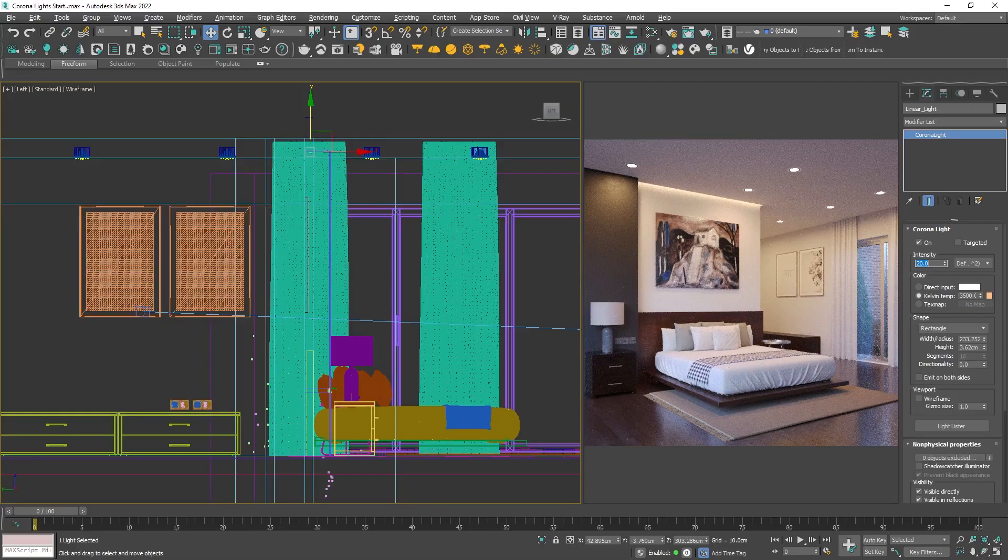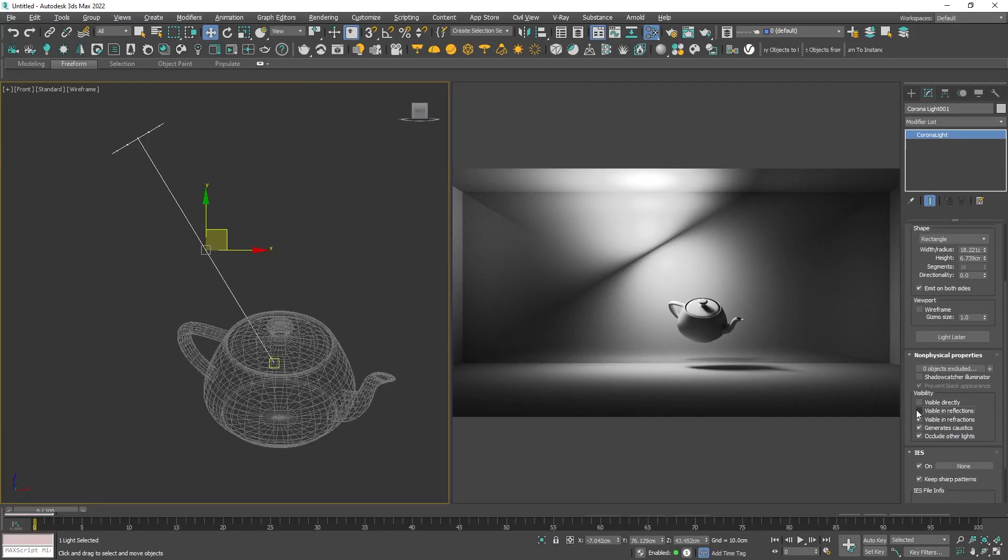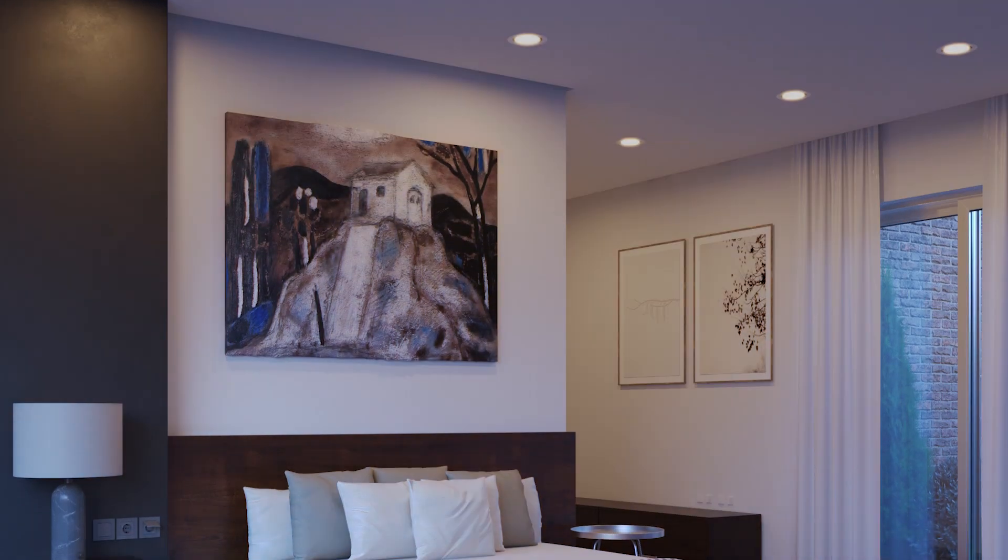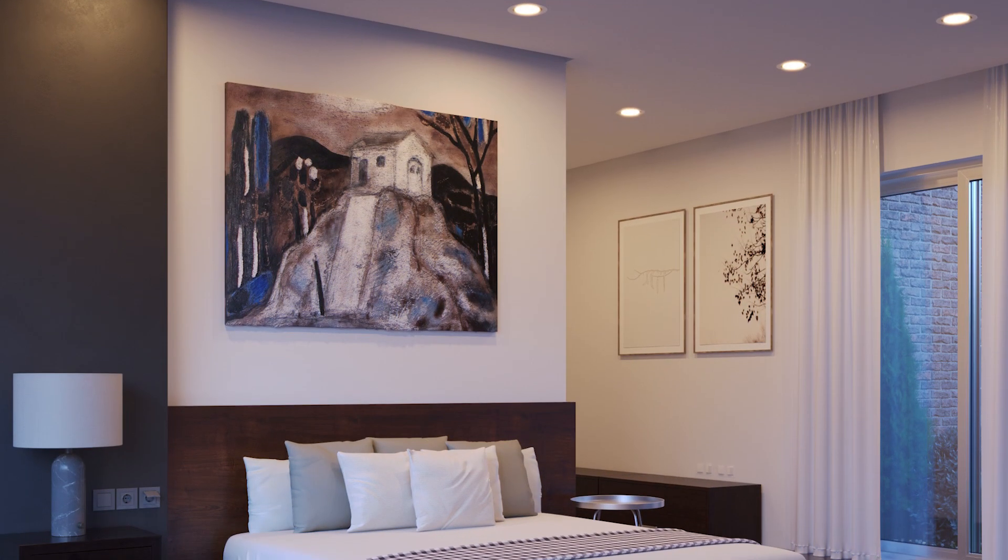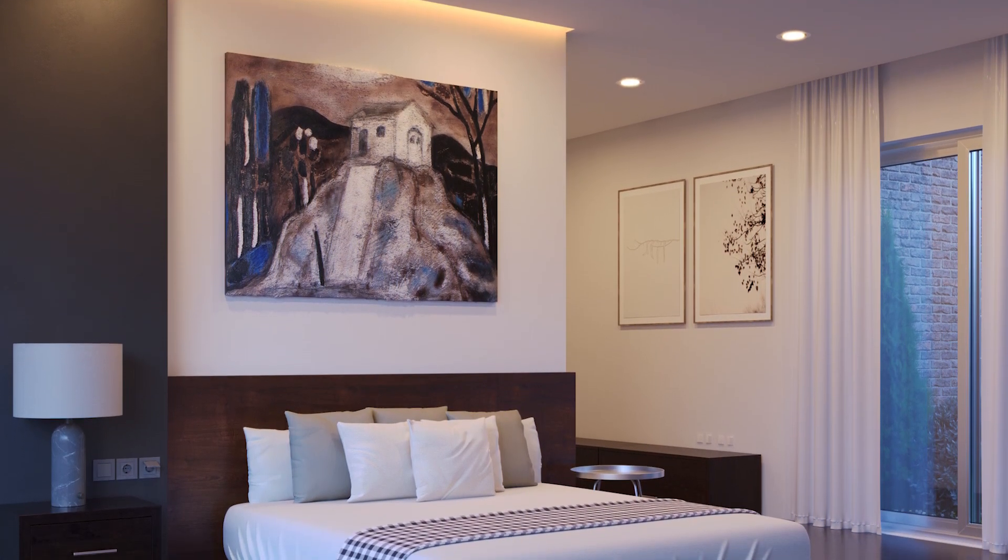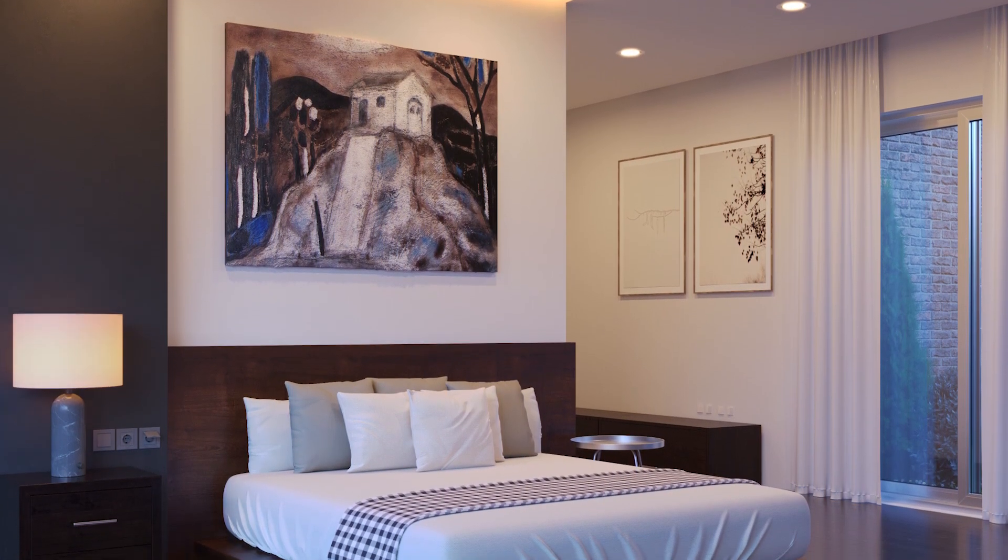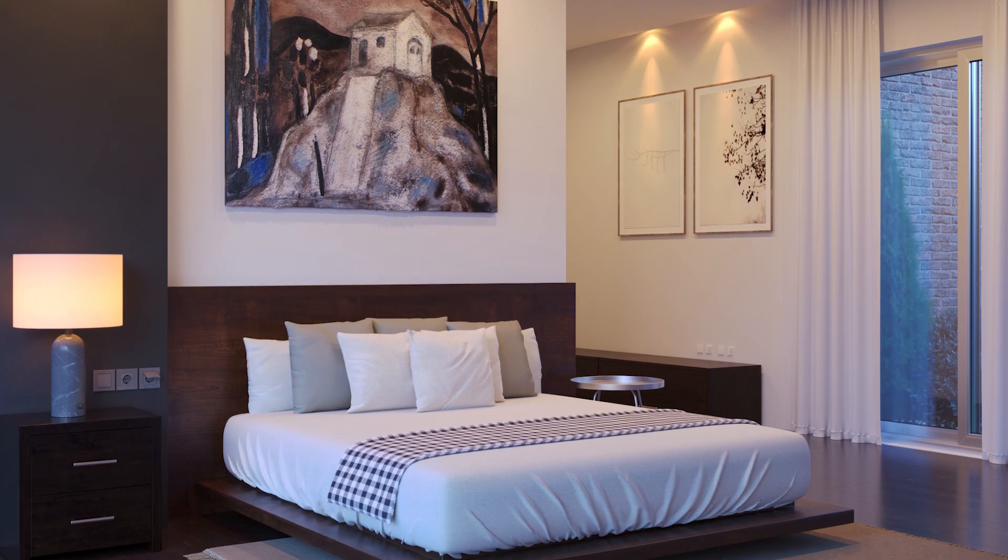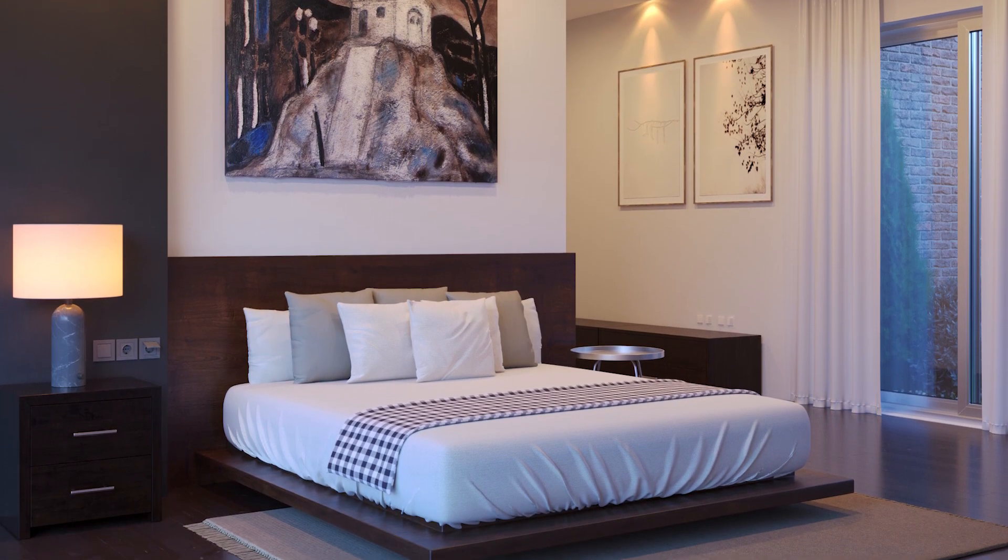Hello everybody, it's Ivan. In this video we're going through most of the Corona lights and seeing how to use them in interior projects. The best thing is that going through all of them, we will end up with a very flexible interior rendering workflow for night scenes.